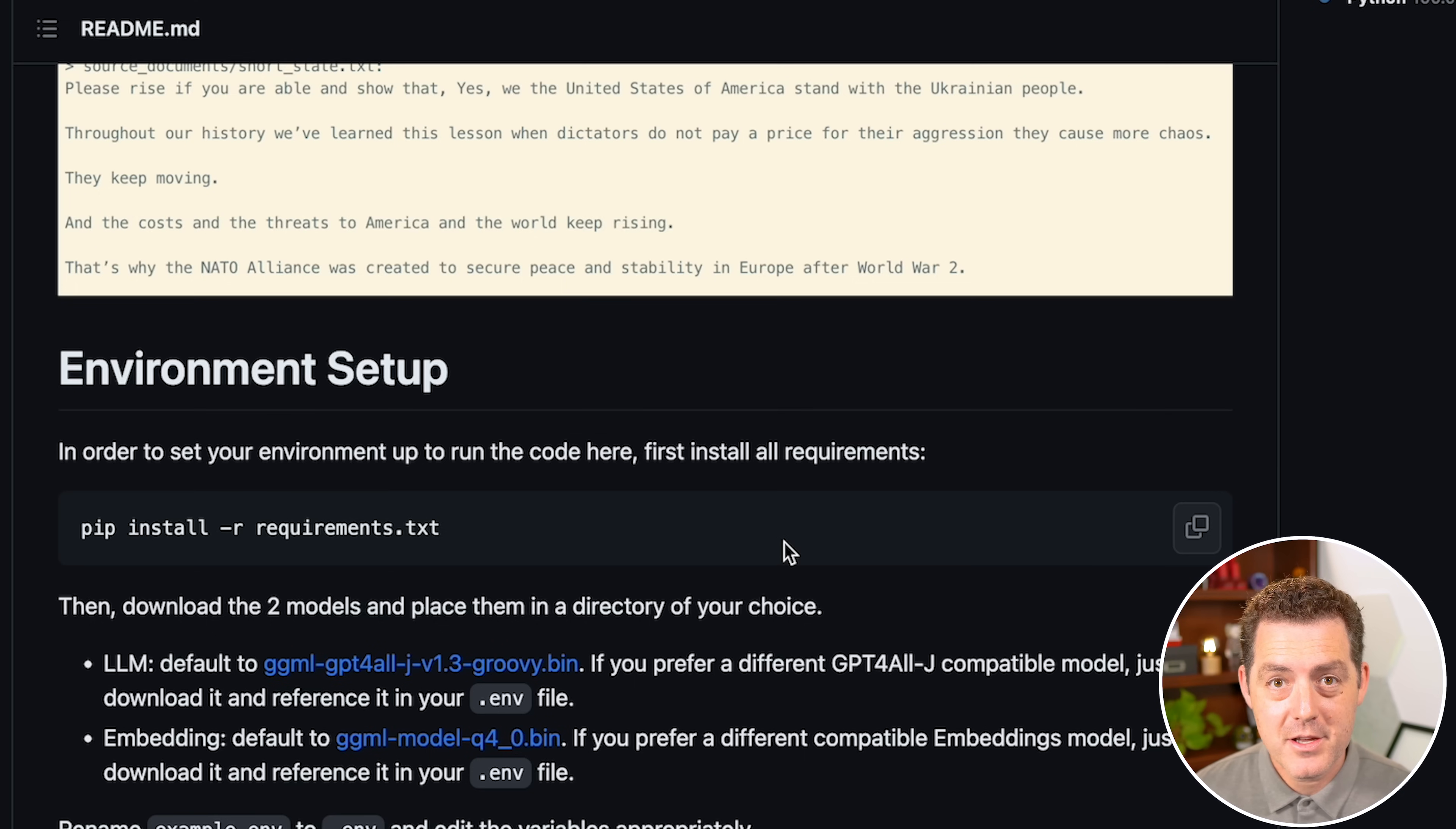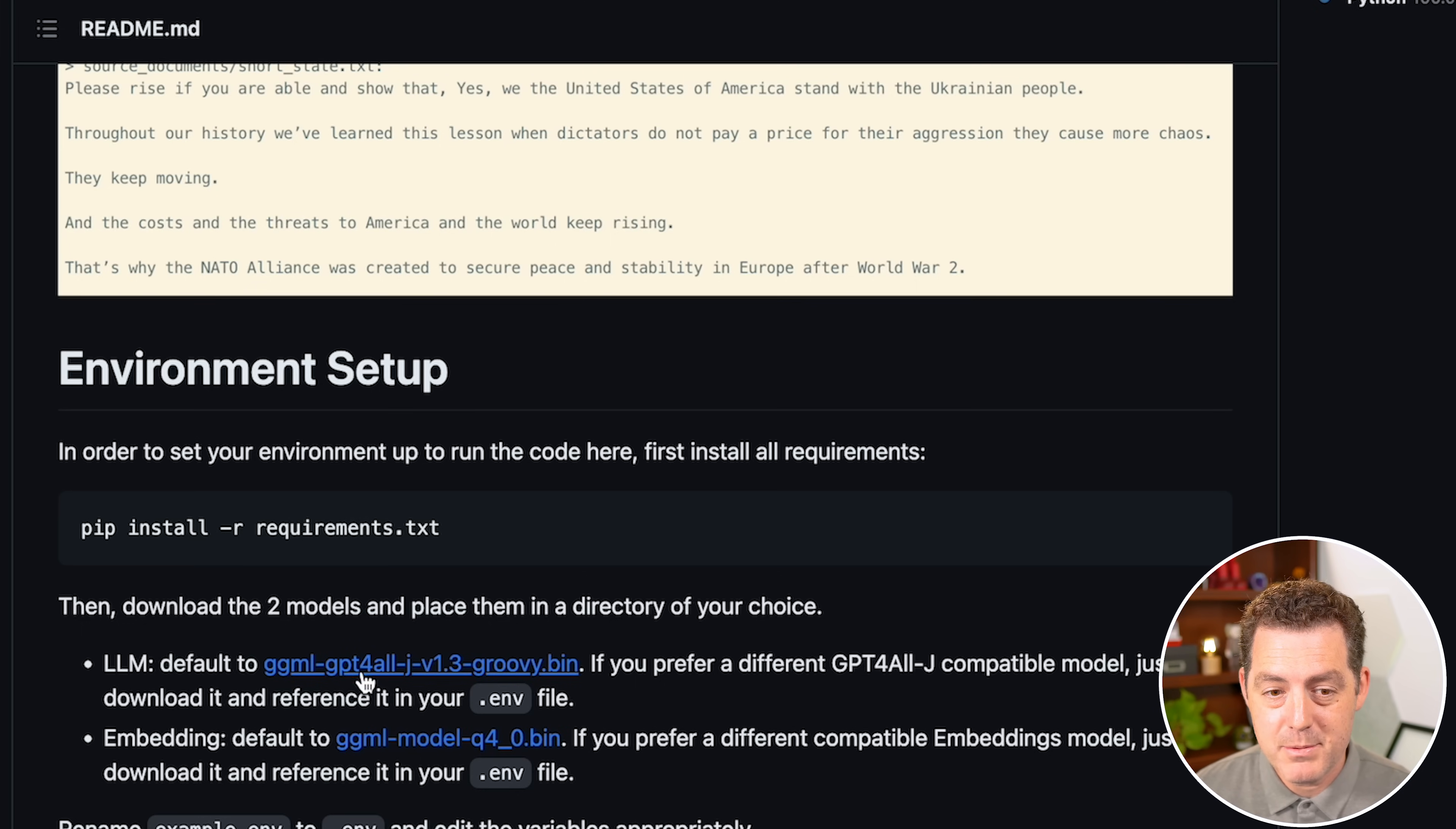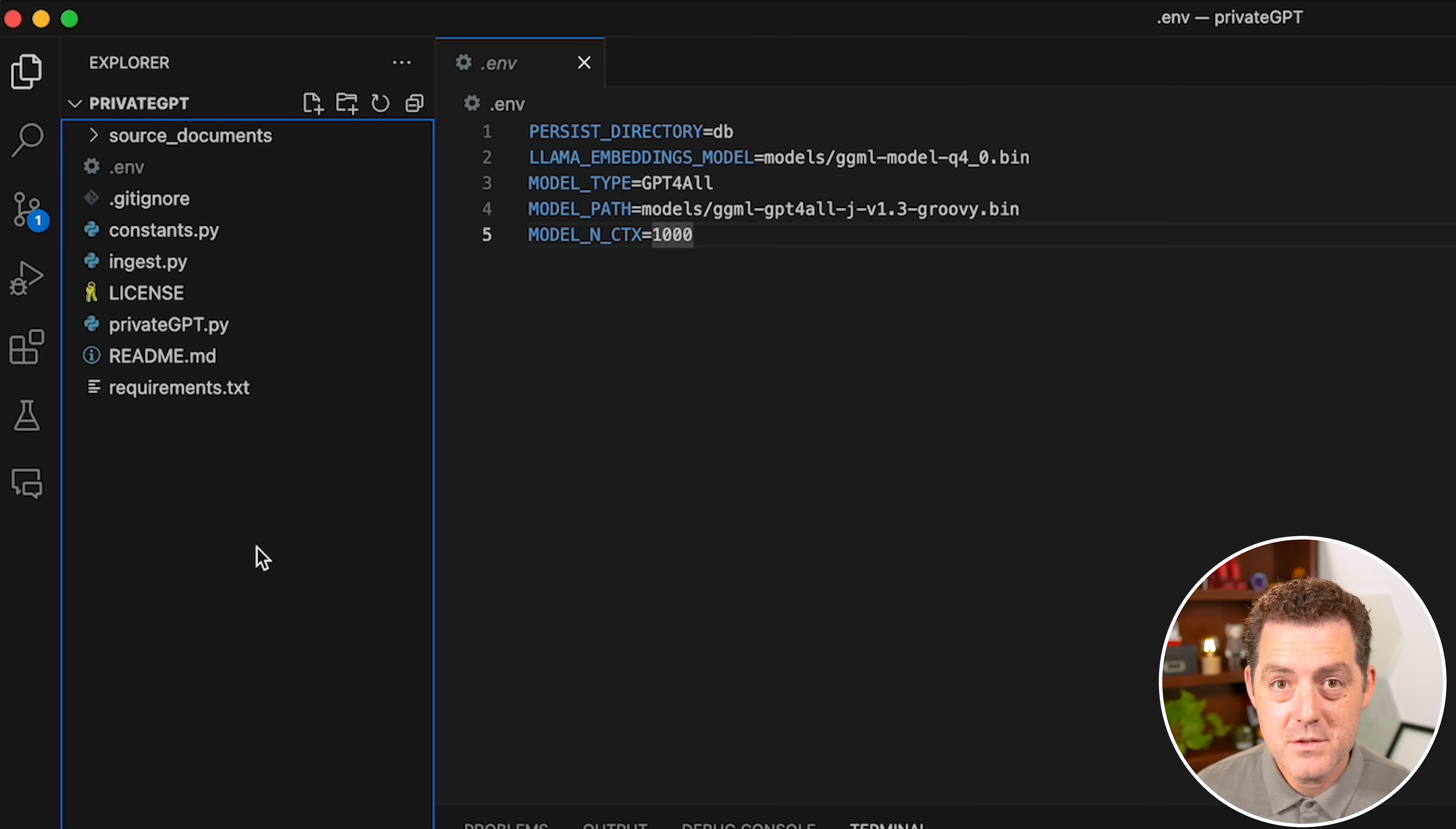The next thing you're going to do is download the models. To get those models, look about halfway down the GitHub repo page. There are two links, you need both of them. The ggml-gpt4all-j version 1.3 groovy, and the ggml-model-q4_0.bin file. Download them both. I've already done that. They are a few gigabytes each.